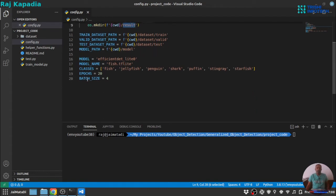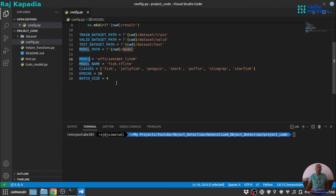On the other hand, model development side, we have three, four variables. One is model, which model to use. There are at this point, TensorFlow Lite model maker for object detection supports efficient d-net, lite 0, lite 1, 2, 3 and 4. In this tutorial, I am going to use lite 0.